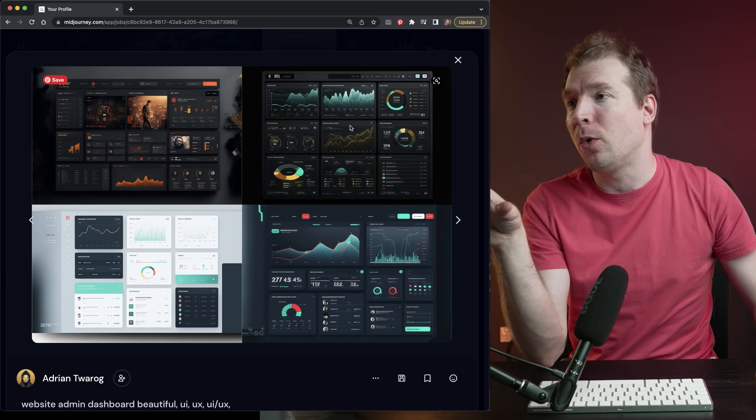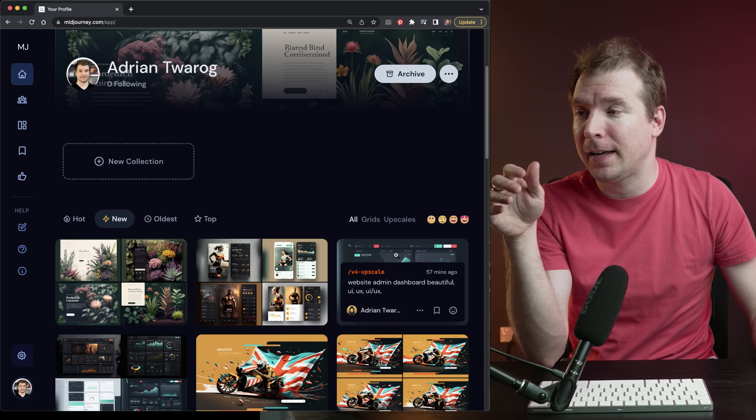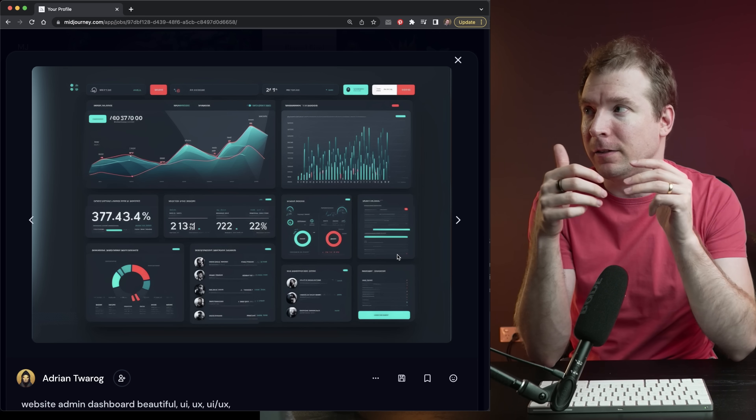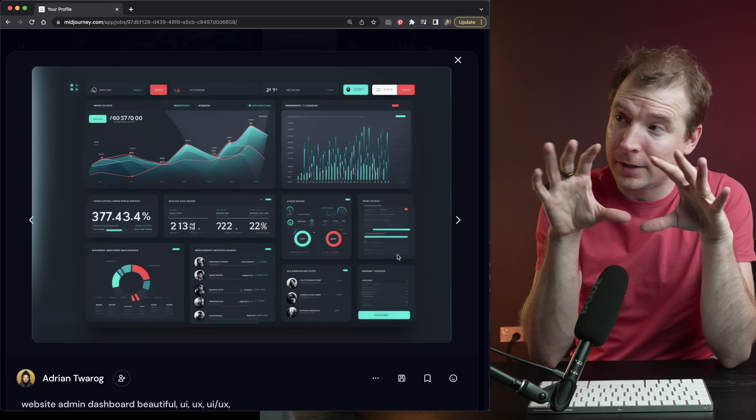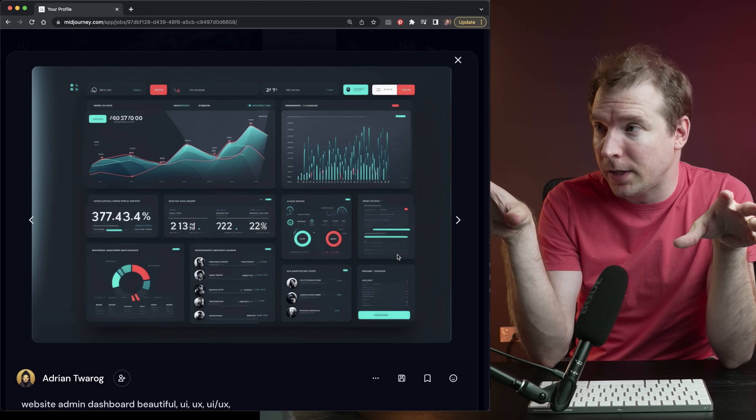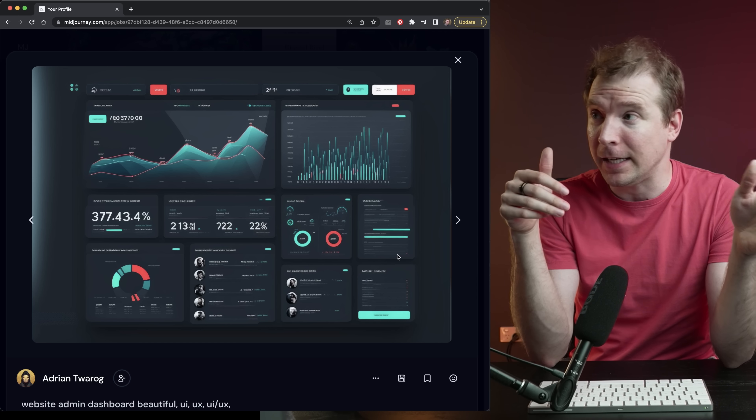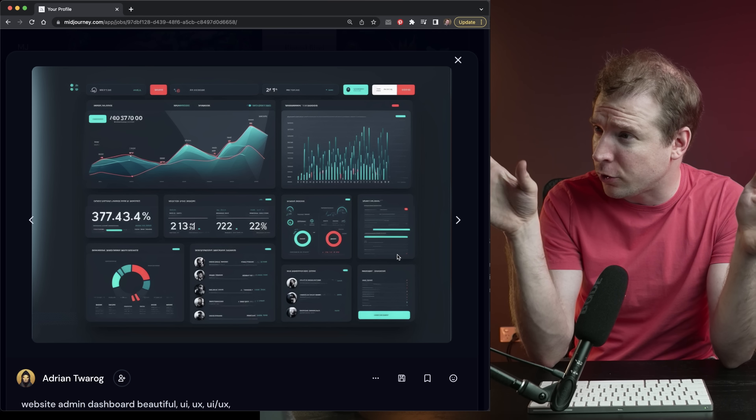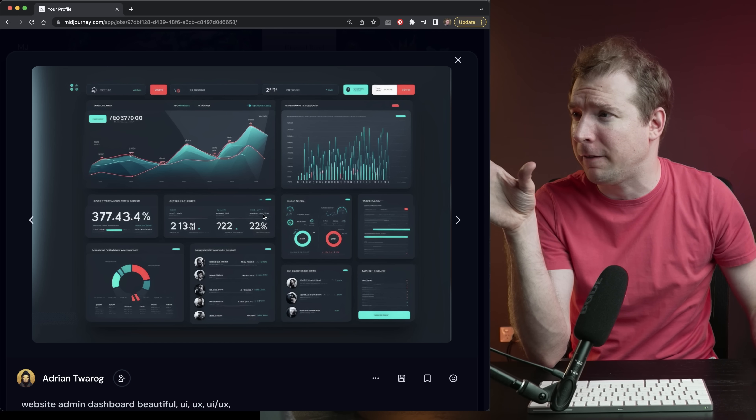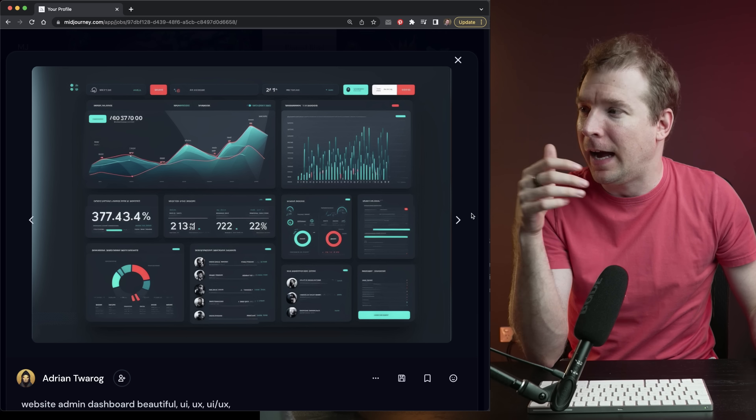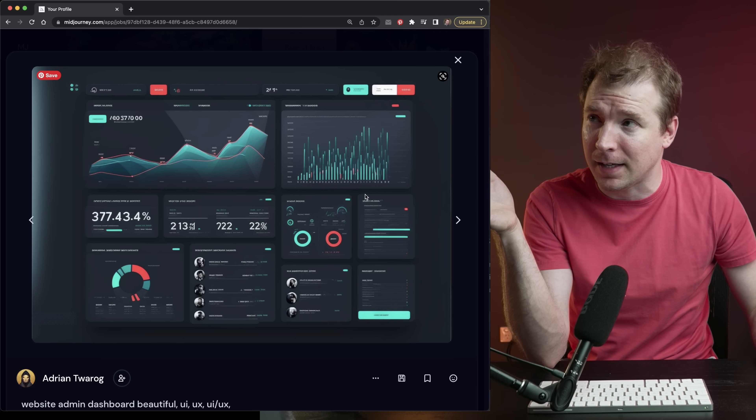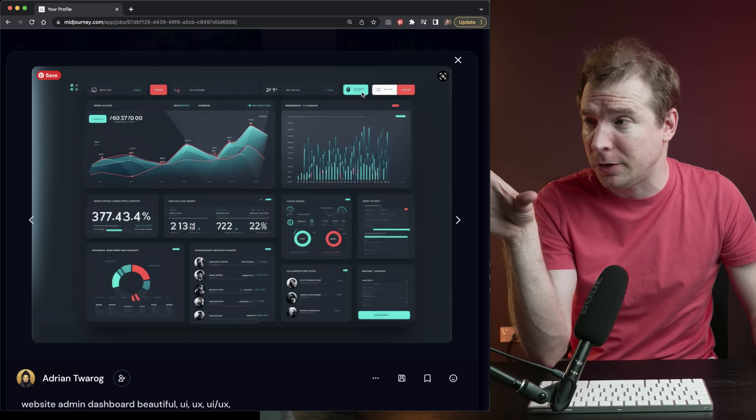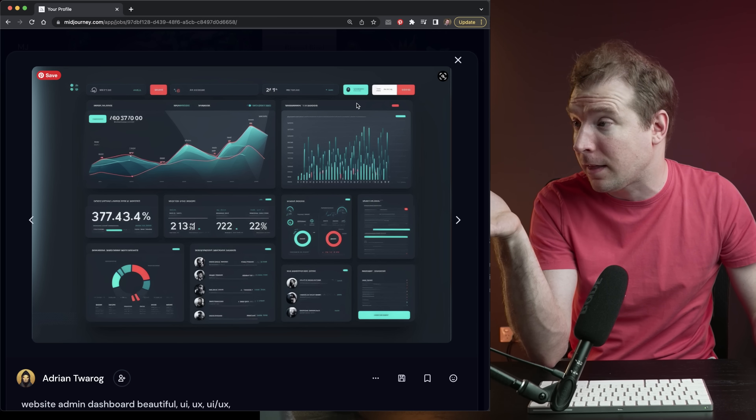Now what you can do with Midjourney is you can select one that you like, and you can upscale it. So I upscale this one over here, and this seems like it has a very structured grid that seems to be maybe an 8 or maybe a 12 column grid. We've got a 3 by 4 by 4 by 4. But look at this color design.